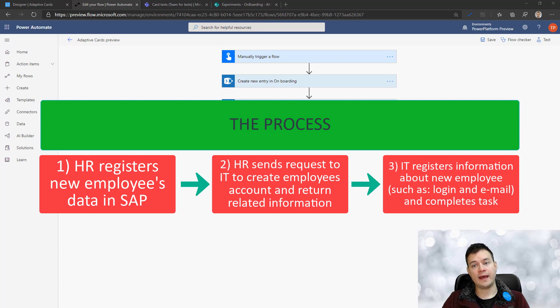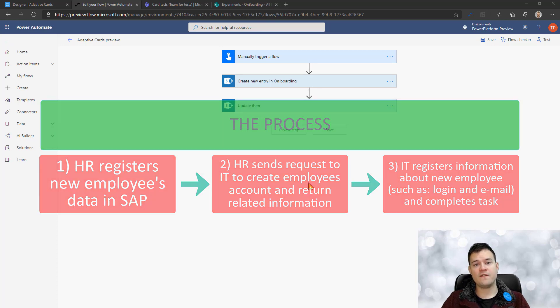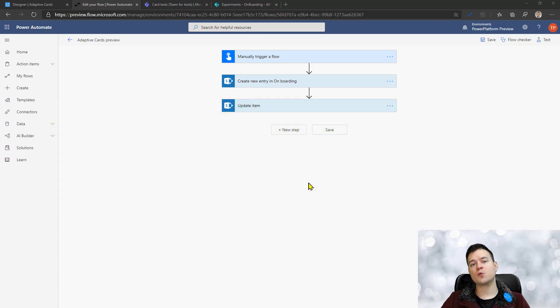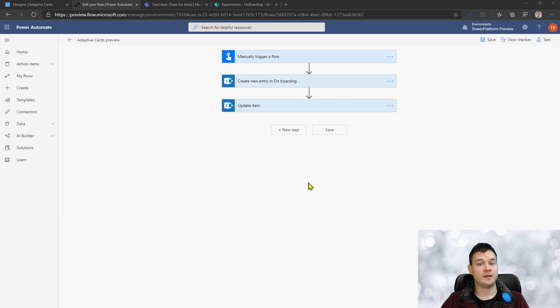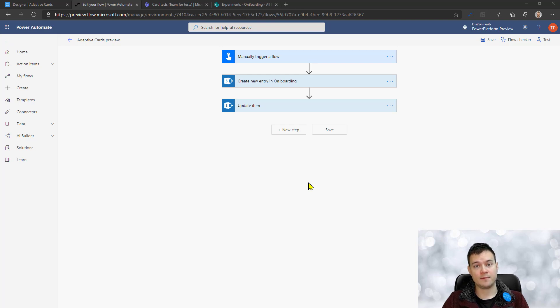And so if we would like to create the same process using the simple Power Automate approvals, then obviously you would be able to assign a task to the IT department people, but then you would request them as well to go to another location.